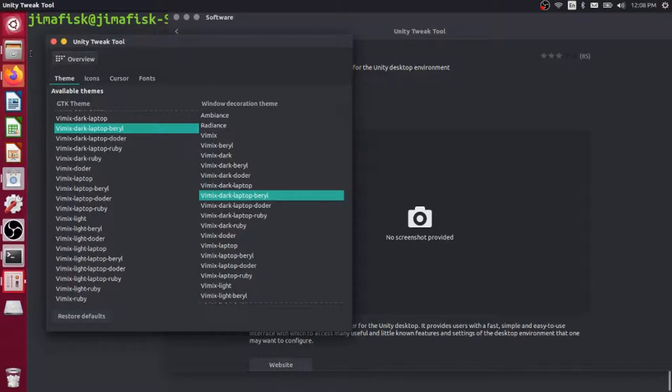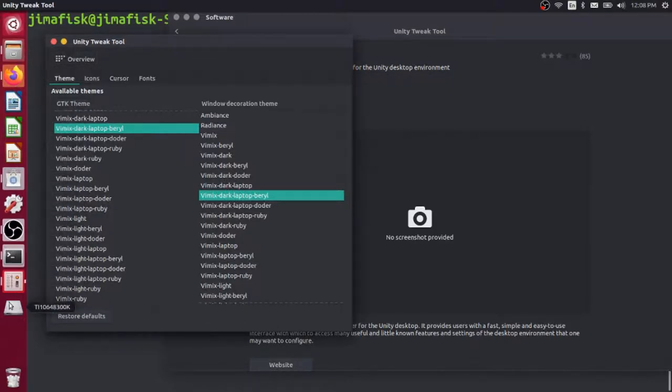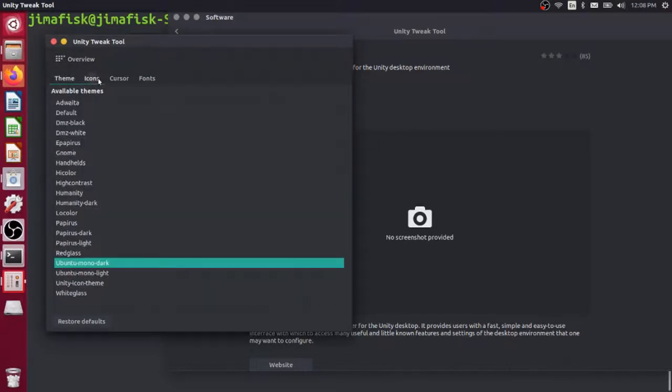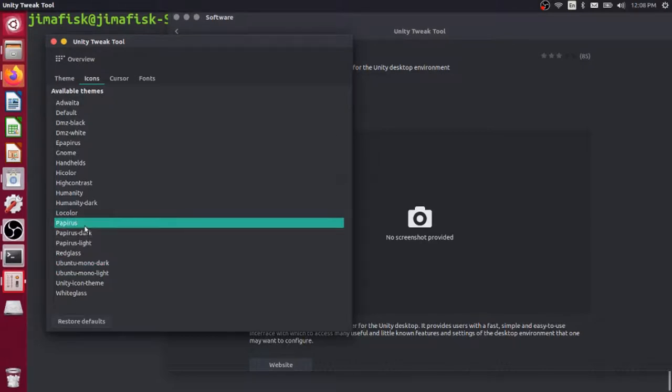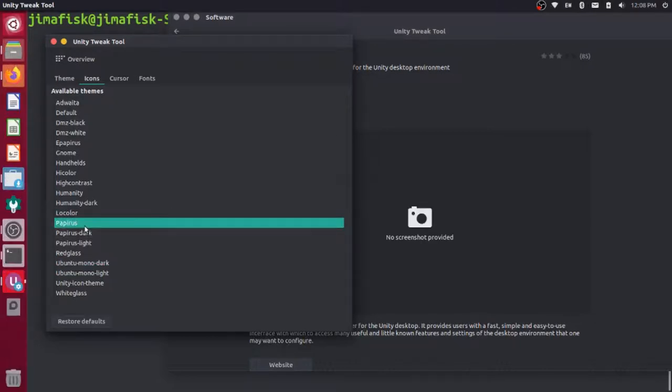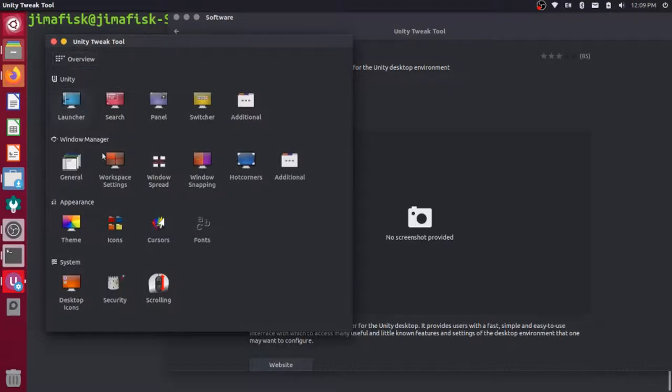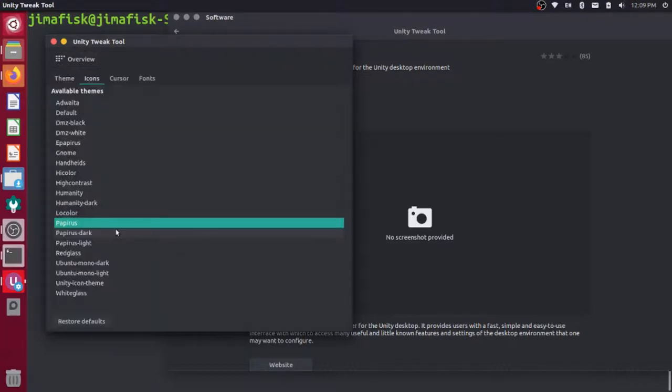You'll notice that our system icons, things that appear in our menu over here on the left-hand side, they still look the same. If we wanted to change those, we could go to the Icons section here and choose some of the papyrus icons that we installed. If I go to papyrus here, you see that those changed when I clicked on that. Navigating to this Icons tab is the same thing as going back to the overview and clicking the icons here under Appearance. It takes you to the same menu.